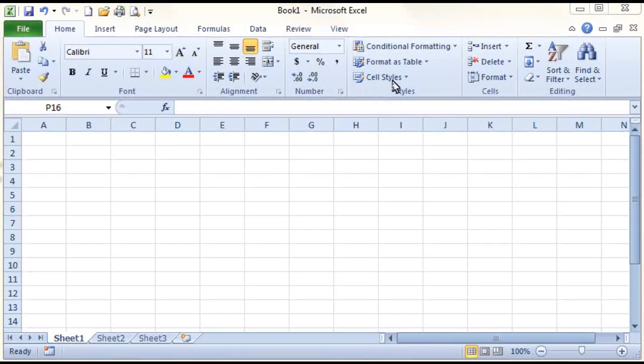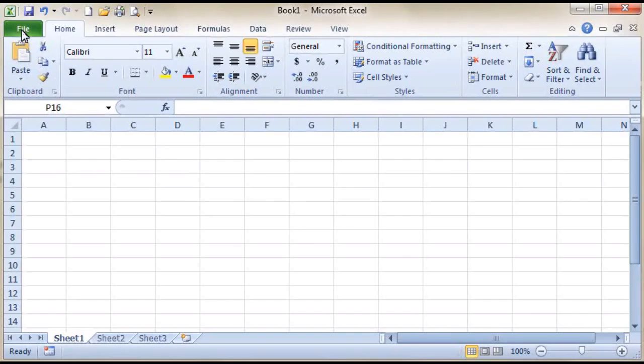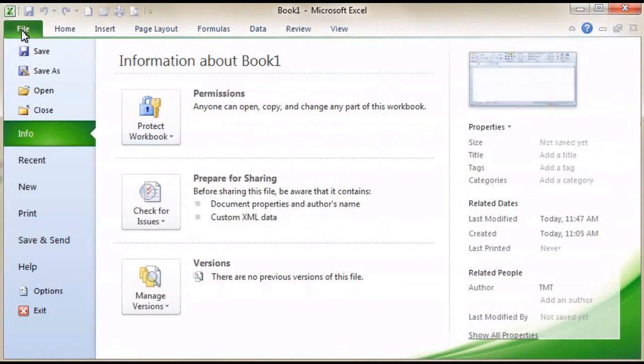The first thing we need to do is to turn on our Developer tab on our Ribbon. Click on File, then go to Options.